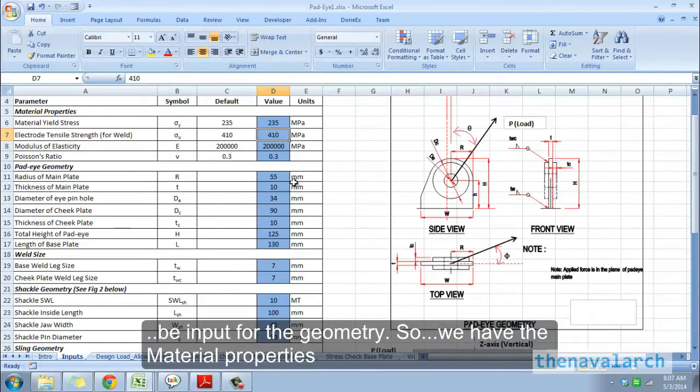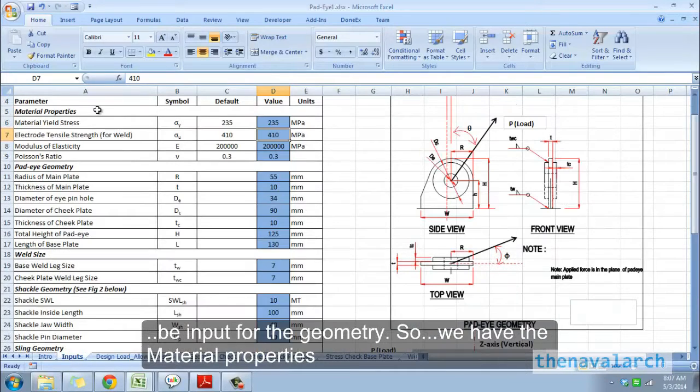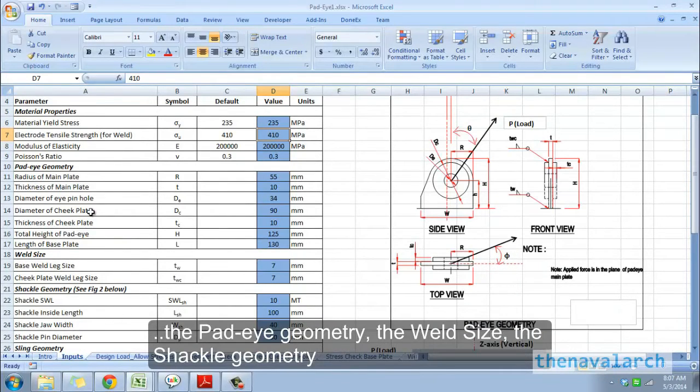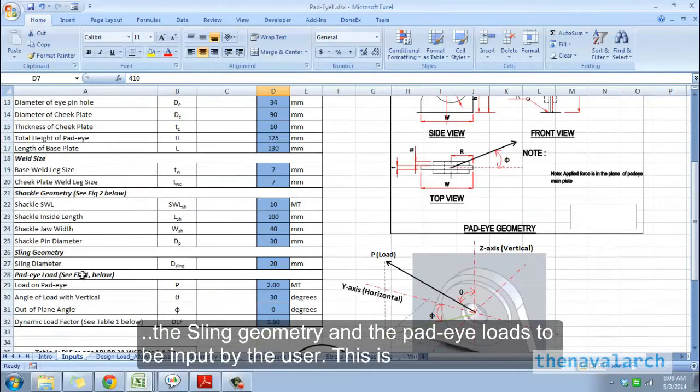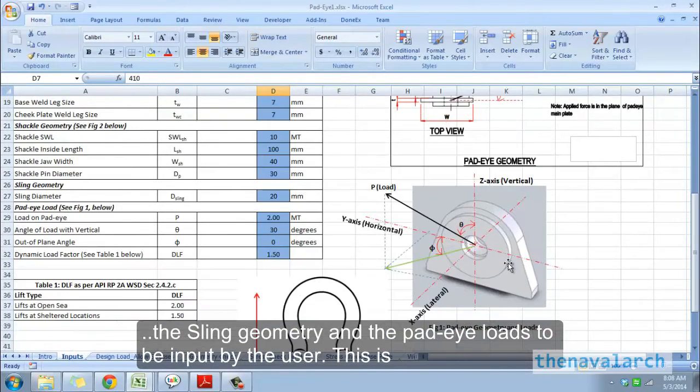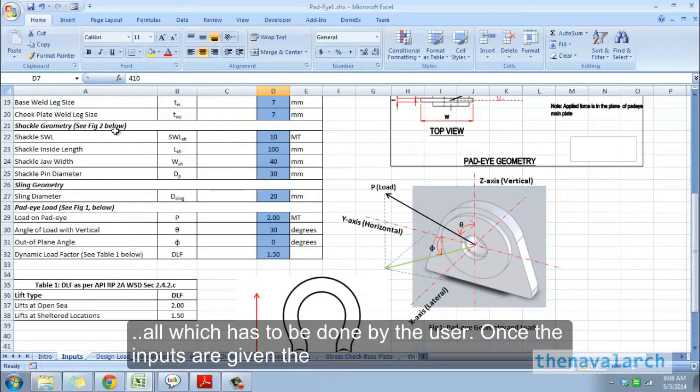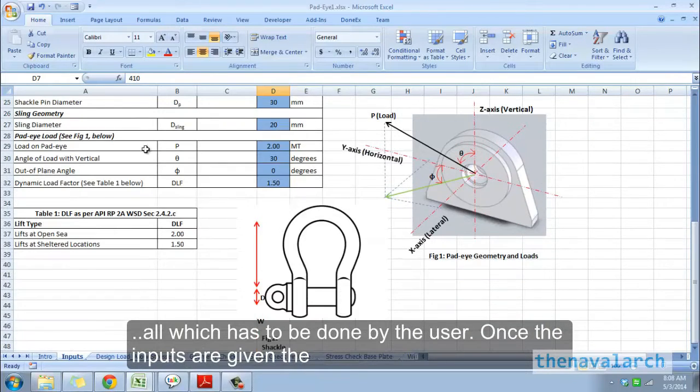We have the material properties, the pad eye geometry, the weld size, the shackle geometry, the sling geometry, and the pad eye loads to be input by the user. This is all which has to be done by the user.